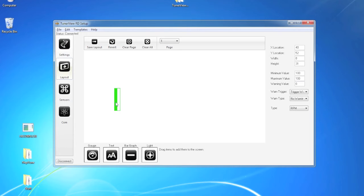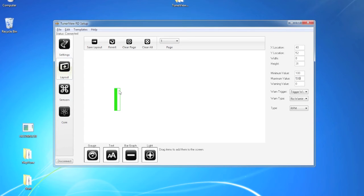Now if you set the maximum higher than the minimum, it's going to start to populate at the beginning and work its way up to the max. In this case, it would start to fill at 100 RPM and it would be filled completely at 500 RPM.